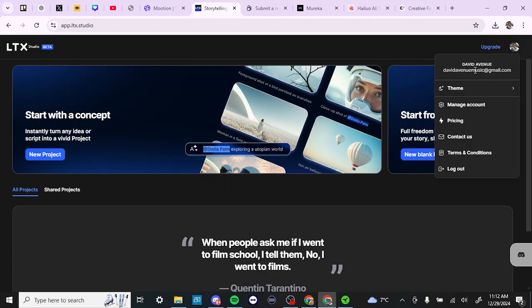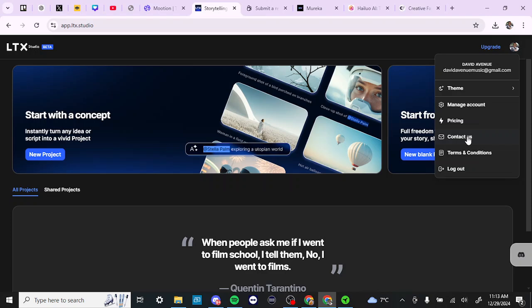you cannot click on it, so there is no option here to delete your account. What this means is that you're going to have to contact LTX Studio directly.